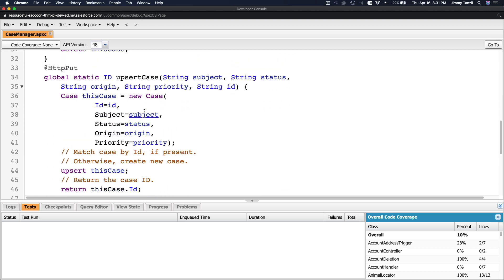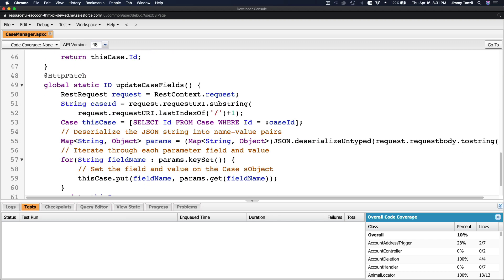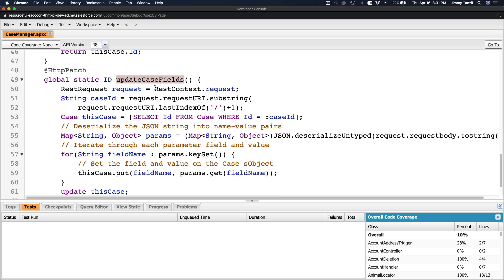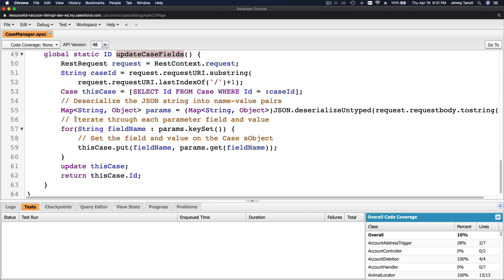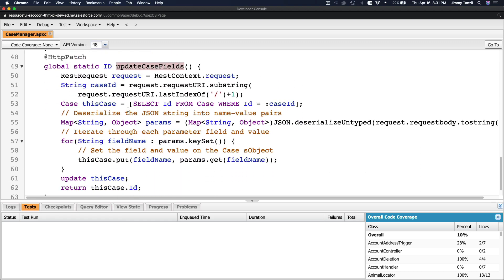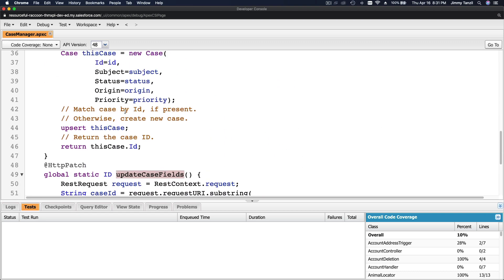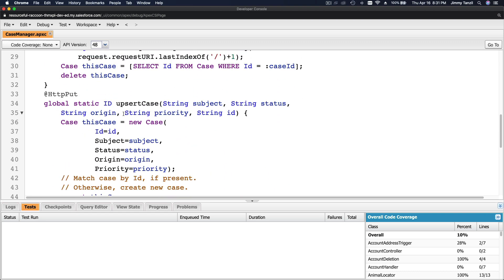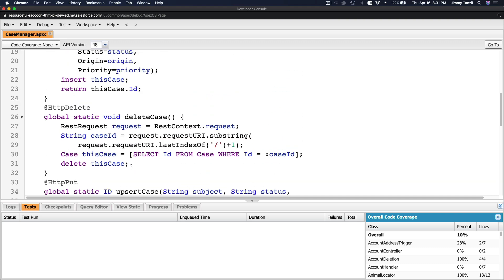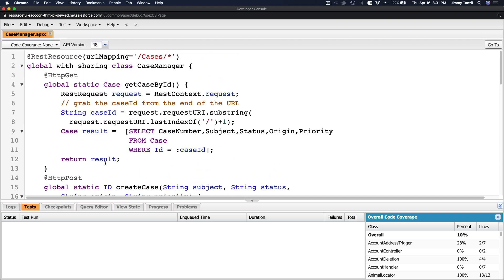If it's a PUT request, it will upsert a case. If it's a PATCH request, it will update case fields. You define what needs to be done in your code. You can do whatever you want here—you can define your own coding. It's pretty straightforward, pretty simple.